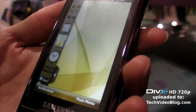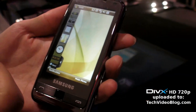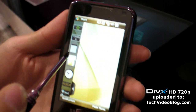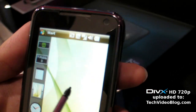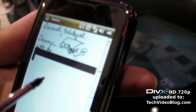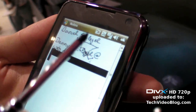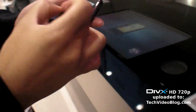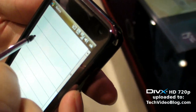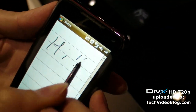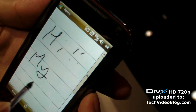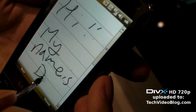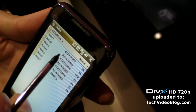This interface is called 'Touch Wiz'. Touch Wiz means you can drag and drop, double click, and use writing. For example, you can make a new note — 'Hi, my name is Dan' — and store it.